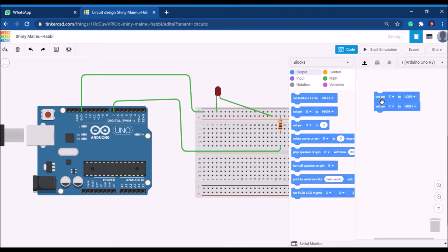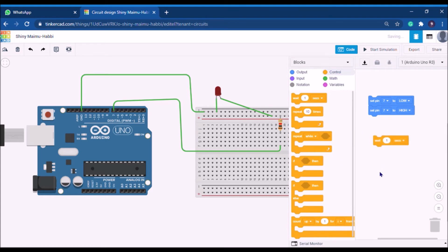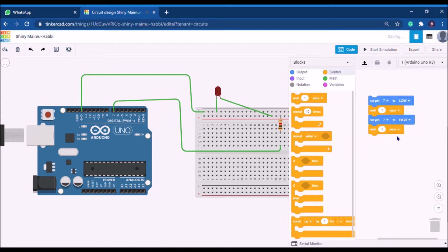The important factor is the time delay — the LED should be on for some time and off for some time. Click on the control option and you'll see a 'wait' block. Place the wait block between both pin blocks. Now the logic is: the LED will initially be off for one second, then turn on for one second.